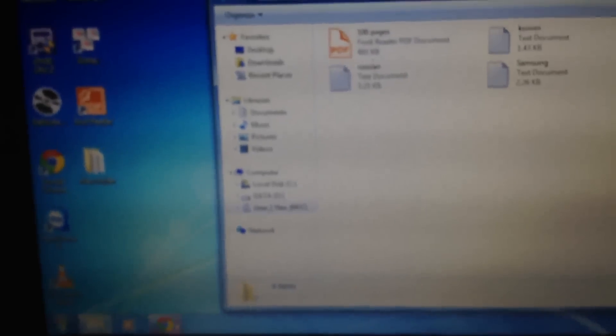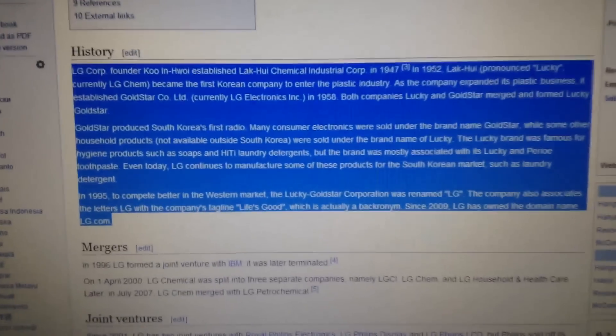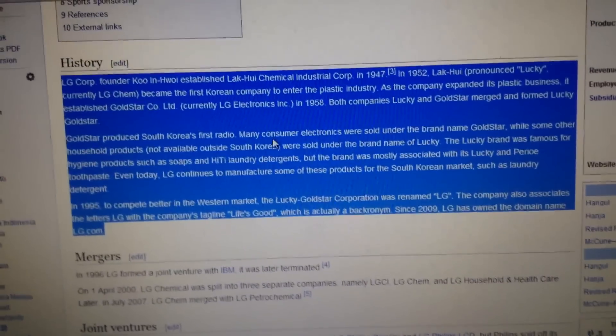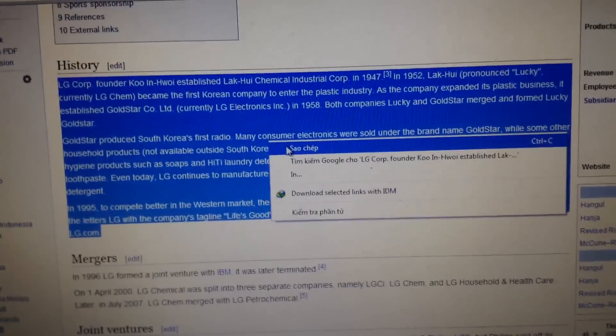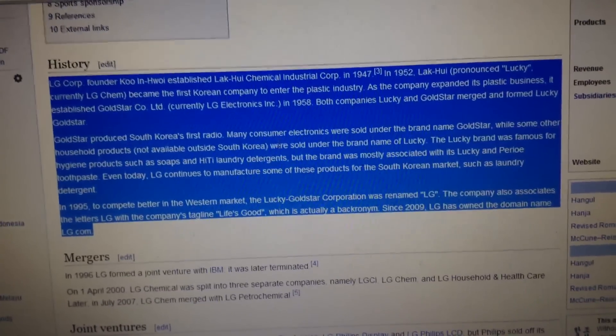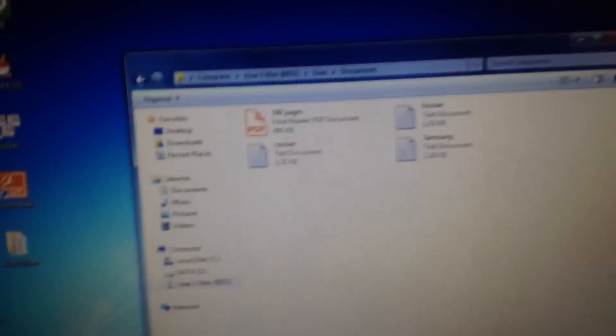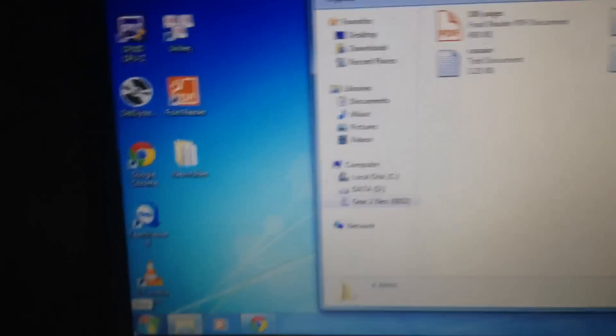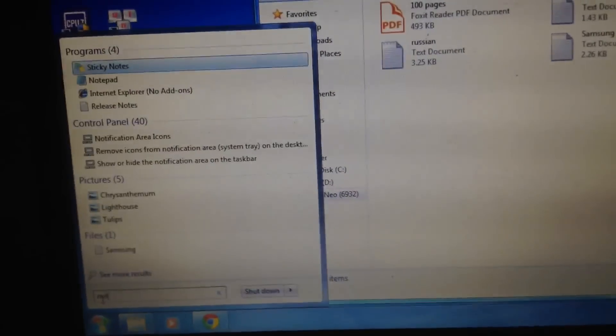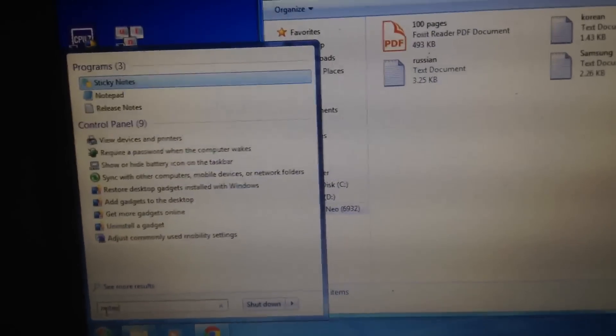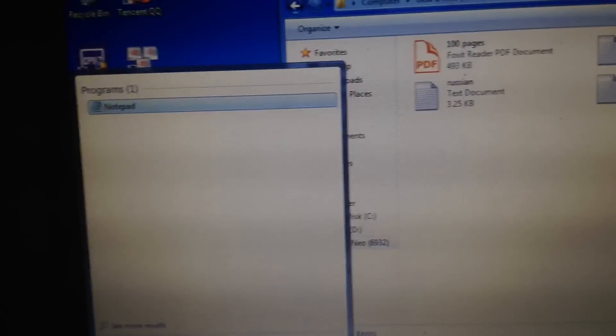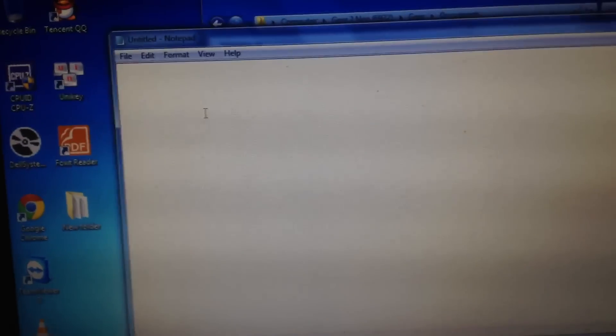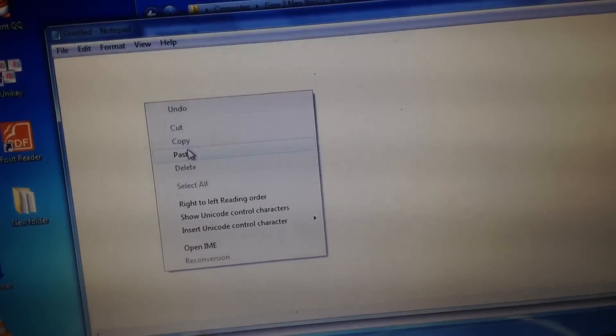Assuming that you already have the content, just copy it. Here's the LG article on Wikipedia. Go to Start, search for Notepad. Paste the content.